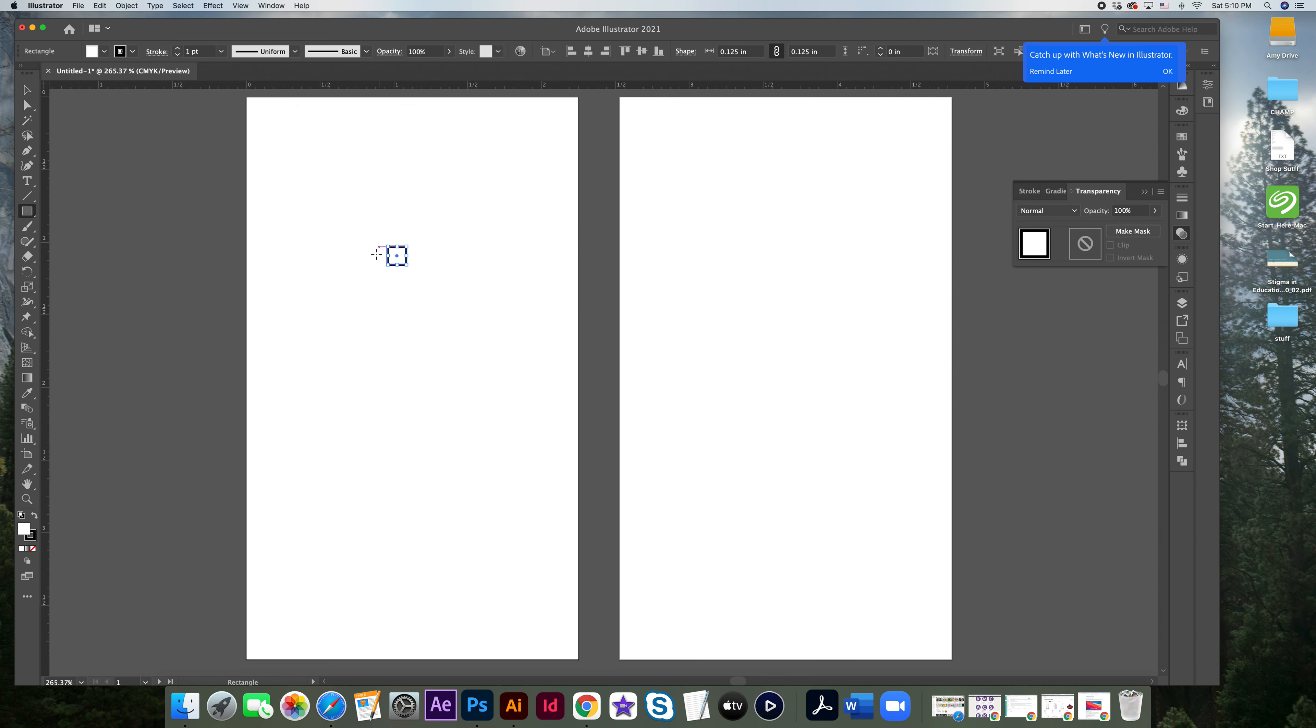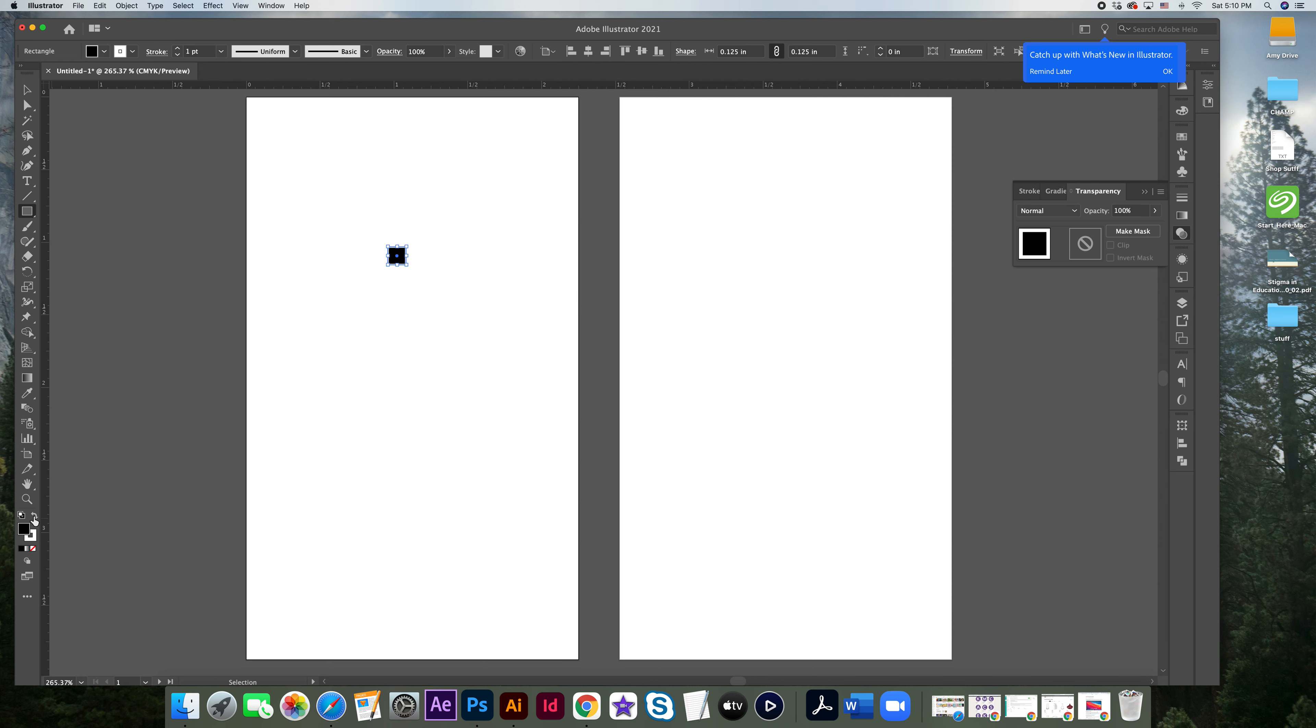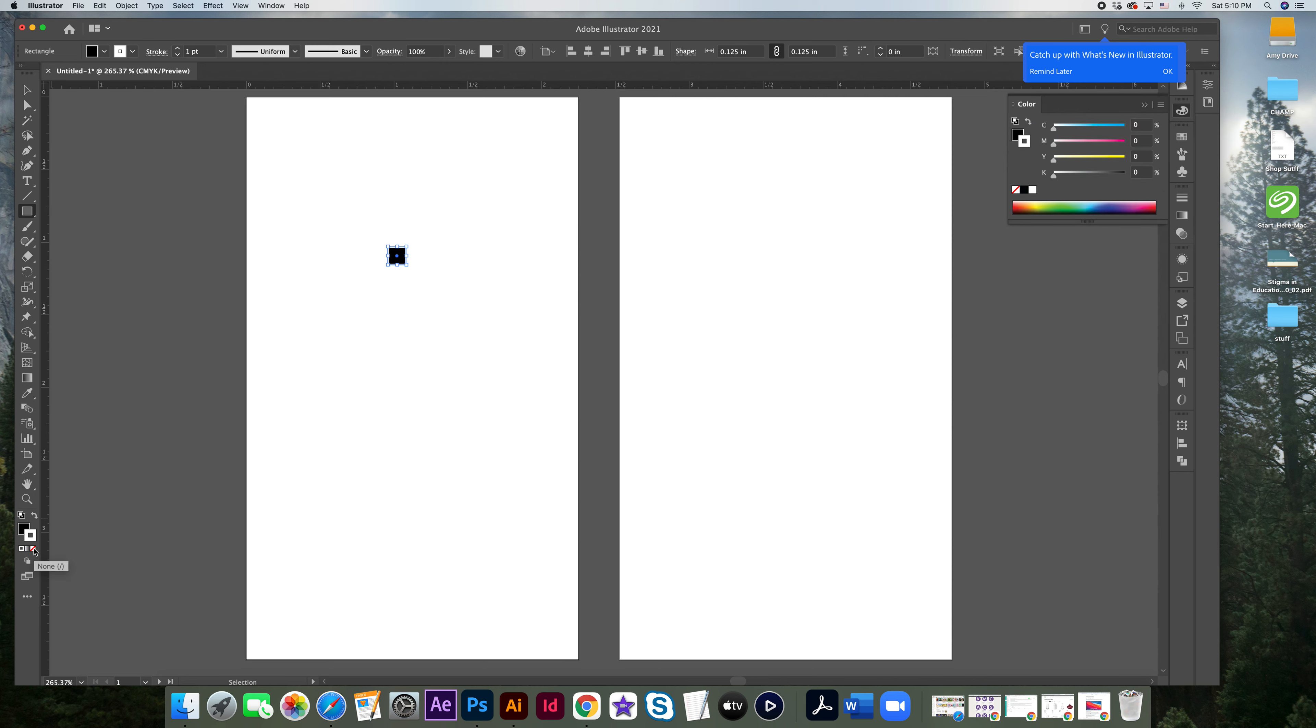Then without doing anything with the box, come down here where you have this little white box and your little black stroke box. I want to go ahead and click this little arrow that says swap. And then I want to click on the stroke portion of the box and I want to click in the none field because I don't want it to have an outline.